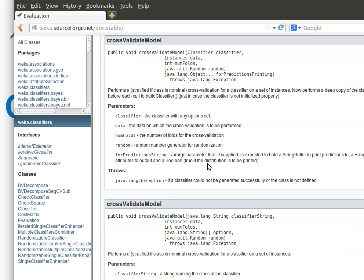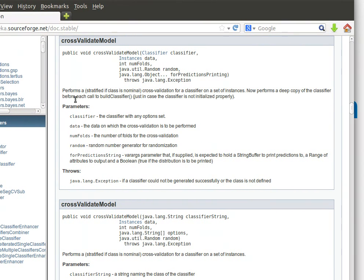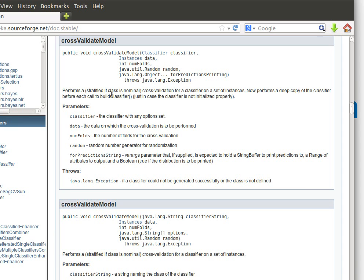We mentioned in the explanation that it actually performs stratification of the data if the class is nominal and it performs cross validation for a classifier on a set of instances. And it also says it performs a deep copy of the classifier before each call to the build classifier just in case the classifier is not initialized properly.